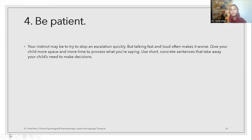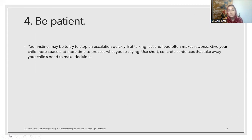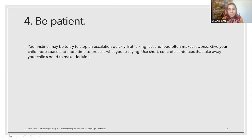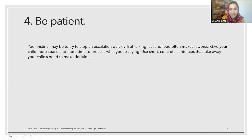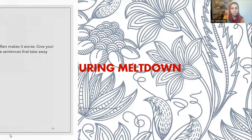Be patient. Sometimes few things work. Your instinct may be to stop the meltdown by explaining quickly, but talking fast and loud often makes it worse. Give your child more space and more time to process what you are saying. Use short, concrete sentences and reduce the decisions your child needs to make. When your child is very hyper and into their meltdown, the child cannot listen to you. Just be patient, stay quietly and sit with your child, and try to talk to them when the child is a little bit okay.